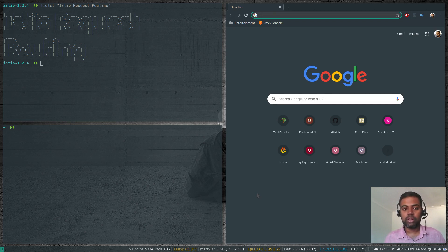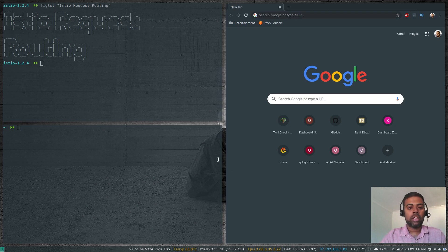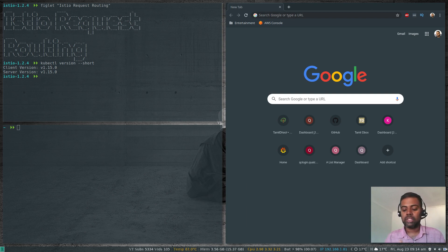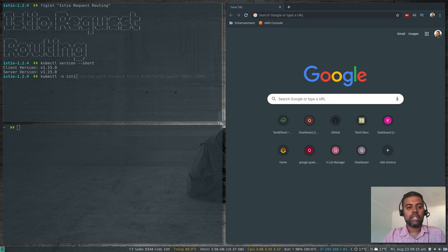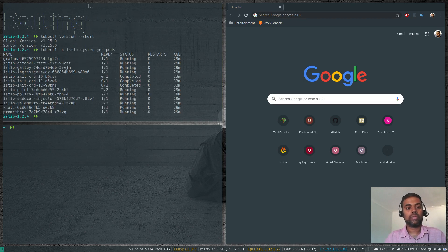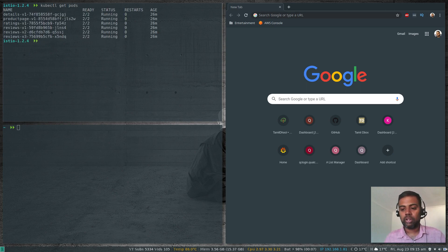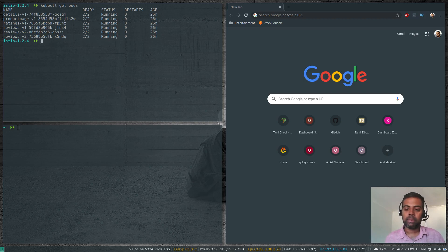I'm continuing from where I left off in my previous video, so I've got all the components installed. My cluster is running entirely in Docker — Kubernetes in Docker (kind). I've installed Helm and MetalLB for load balancing. I've also installed Istio. Running kubectl get pods -n istio-system shows Istio is installed, and I've got the sample Bookinfo application installed with gateway, virtual service, and destination rules all done.